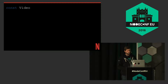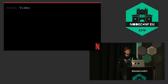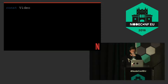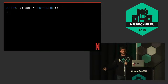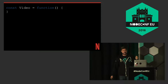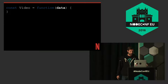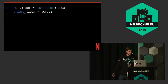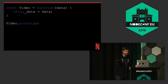I think everyone understands how JavaScript constructors work. We're going to create a constructor that takes in a single value of data and save that off. Now we need to create the methods to access that data.